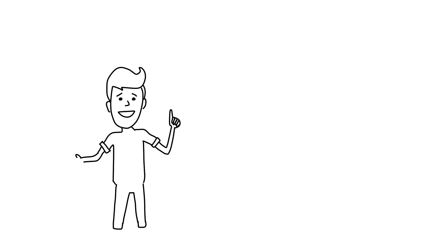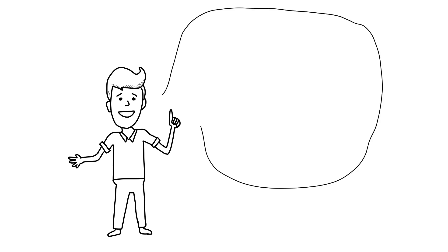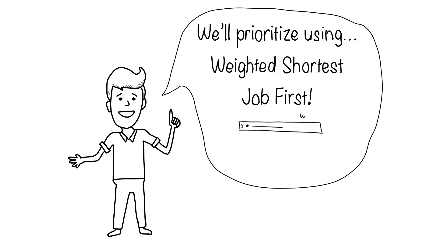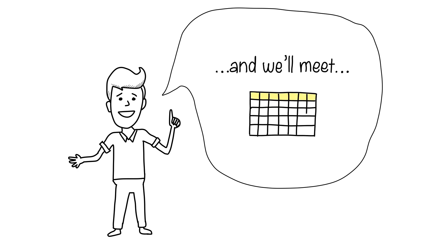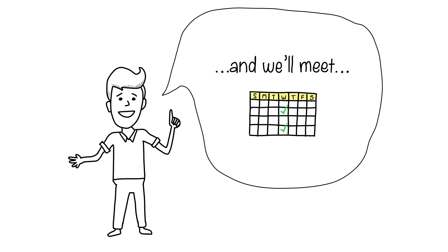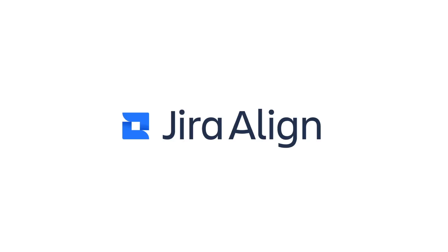To solve this problem, organizations need to understand what it means to prioritize work. Determining the right prioritization technique to use, as well as establishing a regular cadence to do this across an organization, can help ensure teams at all levels work on the right things. I'm going to show you how Jira Align can help bridge the priority gap. Let's take a look.